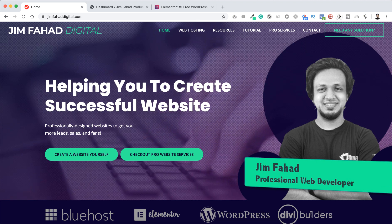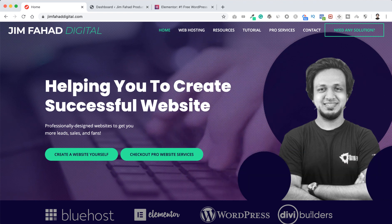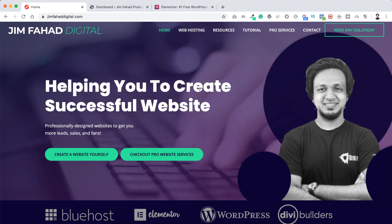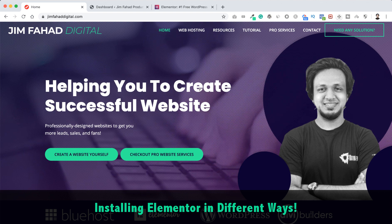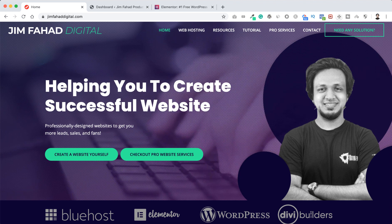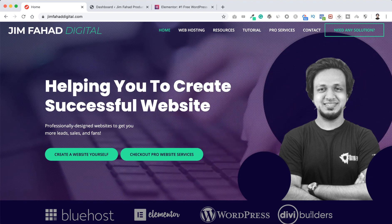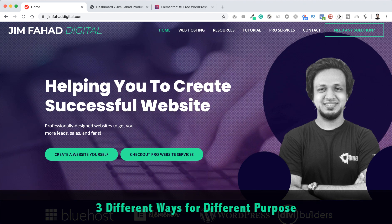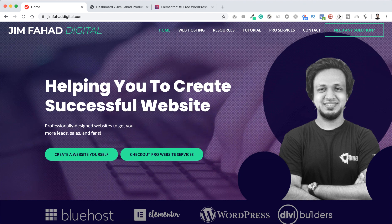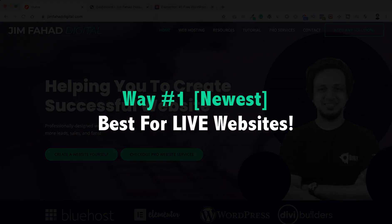Hey, what's going on guys, this is Jim Fahad. In this tutorial I'm not going to show you how to create a website step by step — it's not a full website creation tutorial. This is a short quick tutorial on how to install Elementor page builder in different ways, because so many of you asked me in the comment section. I will show you the three different ways of installing Elementor page builder and describe the different purpose for each.